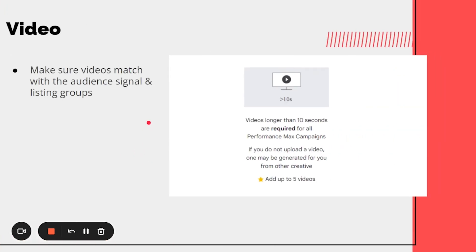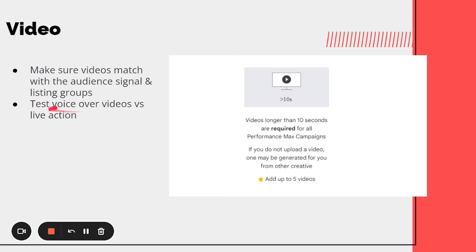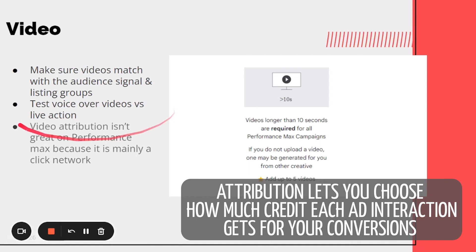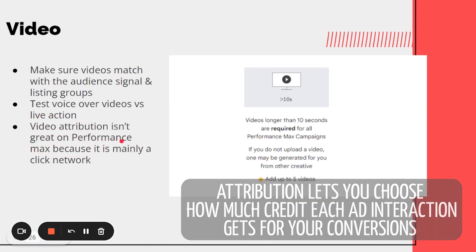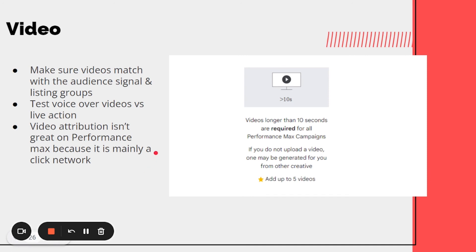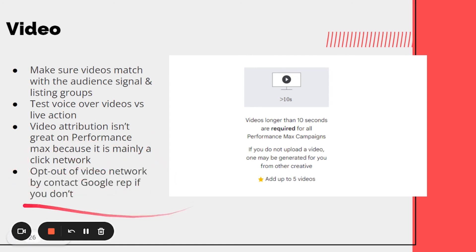For videos, make sure they match the audience signal, images, and products — don't just put any video in there. You can test voiceover videos, which are like a slideshow and cheaper to make (something you can actually make within Google), versus live action with actors which is more expensive. Be aware that video attribution isn't great on Performance Max since it's mainly a click network — the power of video is a lot of YouTube conversions. So don't kill off videos if an asset group isn't performing as well, because it could be a top-of-funnel brand builder. If you don't have any videos at all, opt out of the video network and contact your Google account rep — the videos Google auto-generates are not very good.